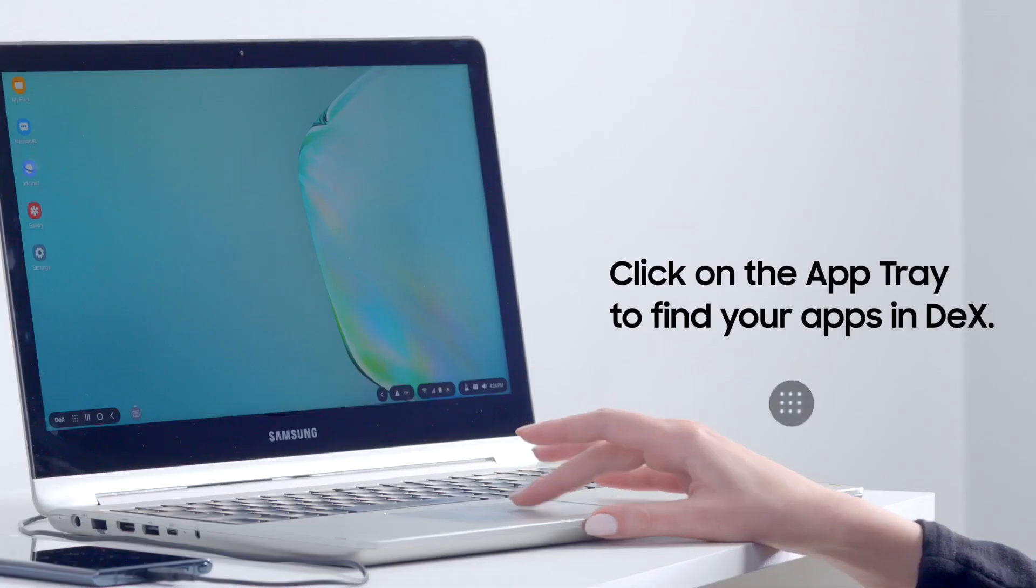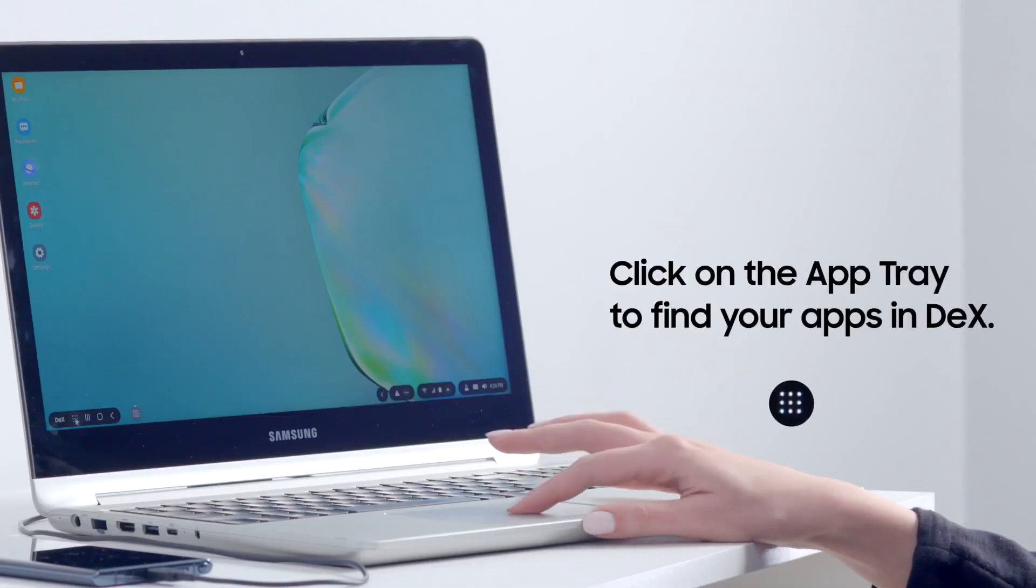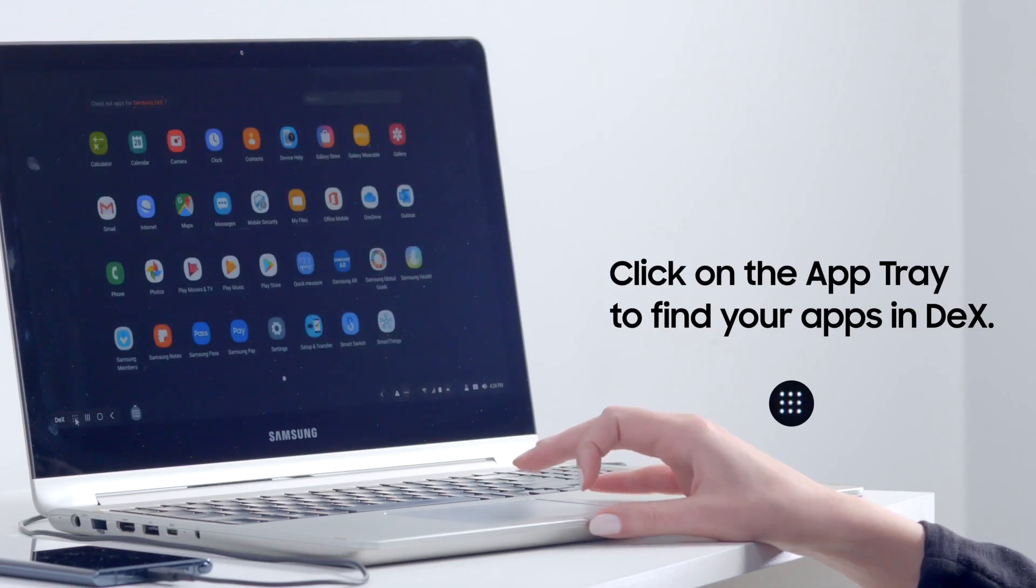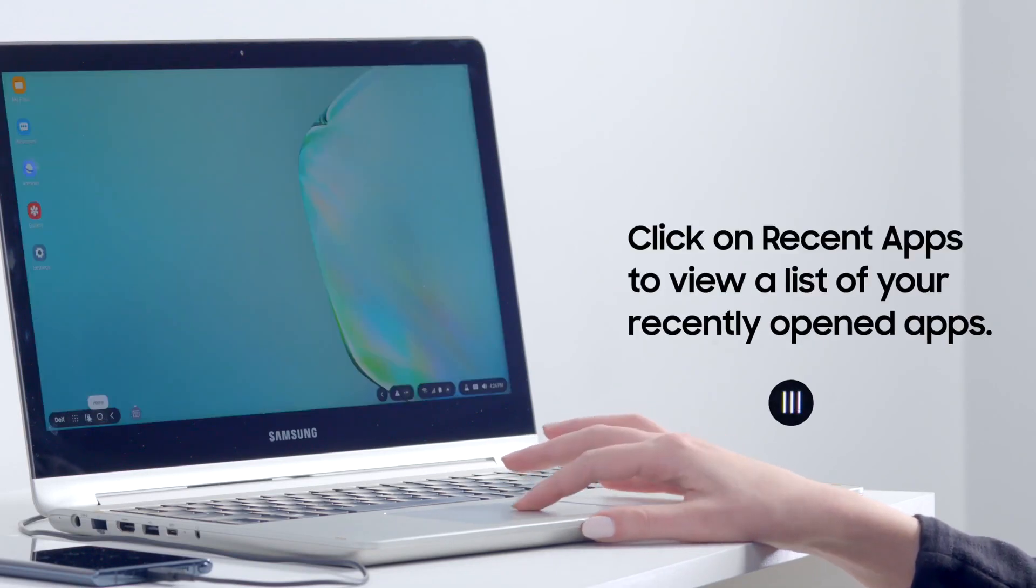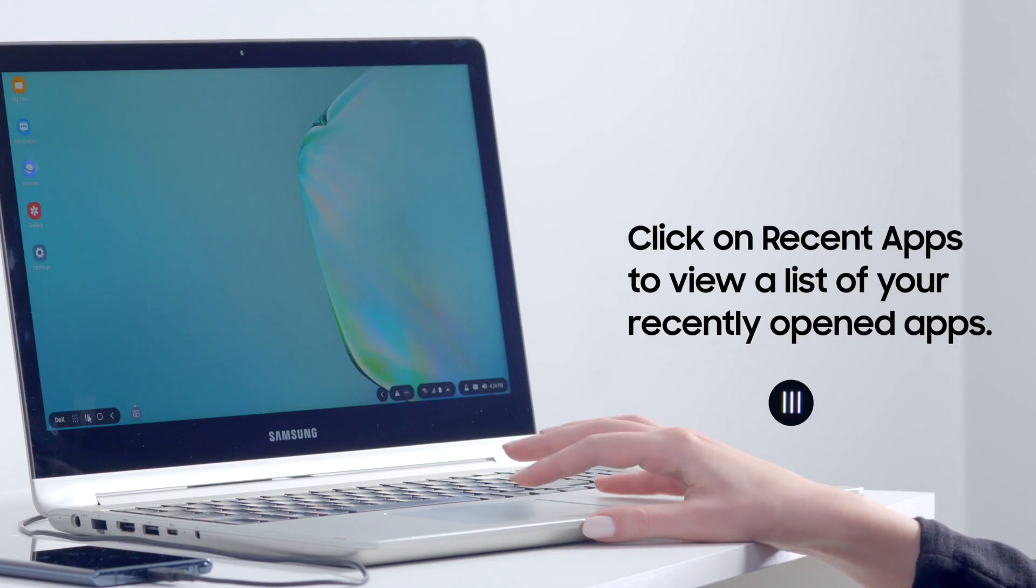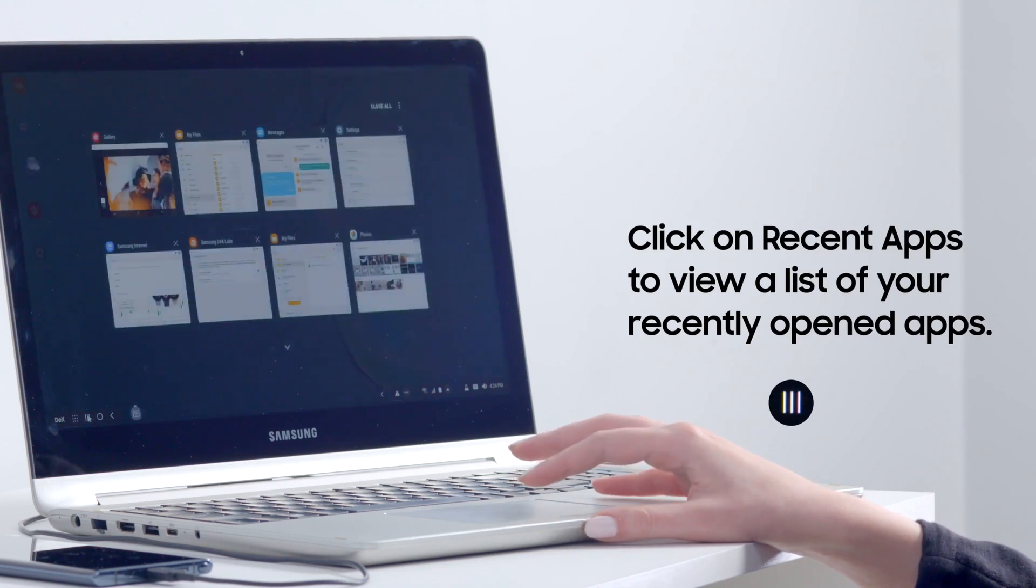To find apps, click on the apps tray icon in the bottom left-hand corner of the DeX screen. To switch between opened apps, click the recent apps icon on the same toolbar.